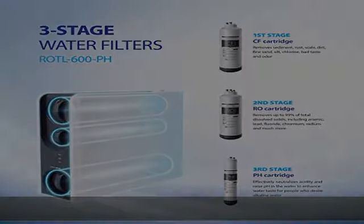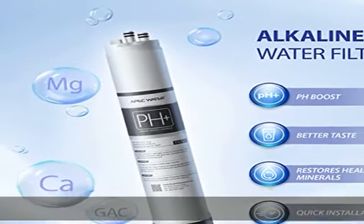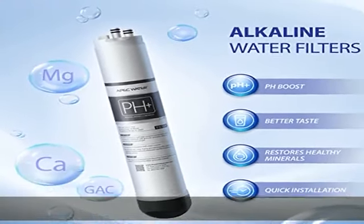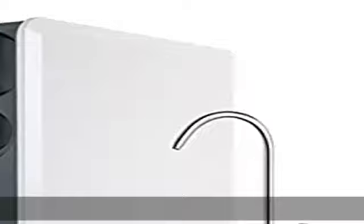High performance filtration. First stage sediment/carbon filters out sediments such as sand and silt, rust, and residual chlorine.